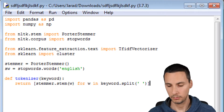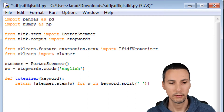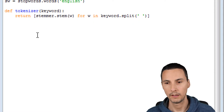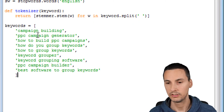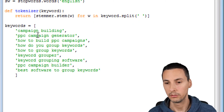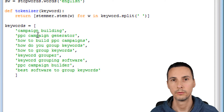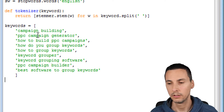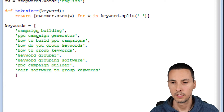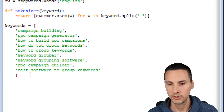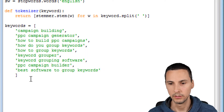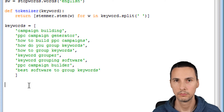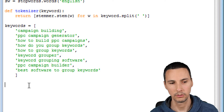Now those are the keywords here — this is our sample keywords list. You could obviously have thousands, tens of thousands, hundreds of thousands of keywords. Now we're going to use TF-IDF vectorizer, which stands for term frequency inverse document frequency. It doesn't matter what it means — you just need to know how to use it.